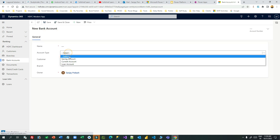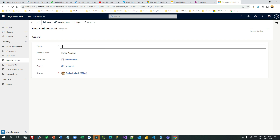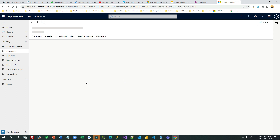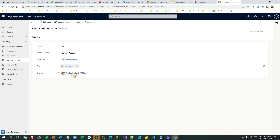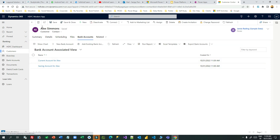Let me create a new bank account — a saving account for this customer, UK branch — named 'Saving Account for Alex.' Now let me create another bank account for this customer by clicking New Bank Account. This time I'll use Current Account, branch UK, and specify 'Current Account for Alex.' So I have two bank accounts created for this customer: one current account and one saving account.